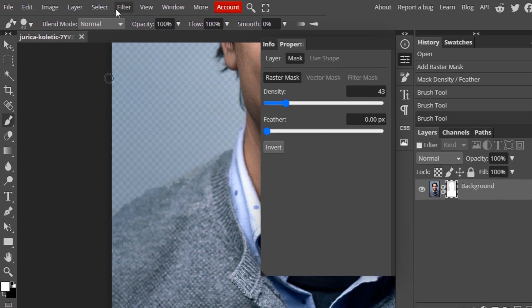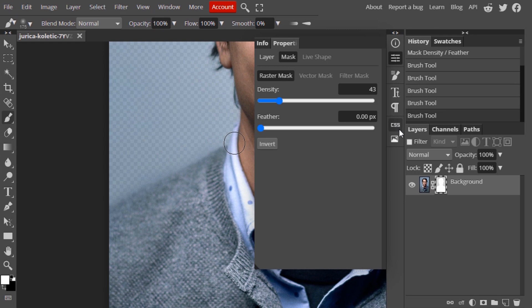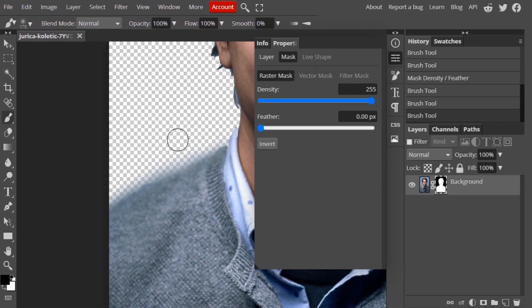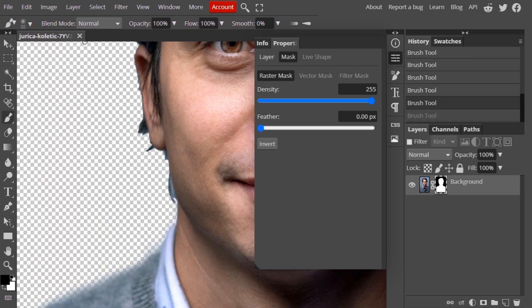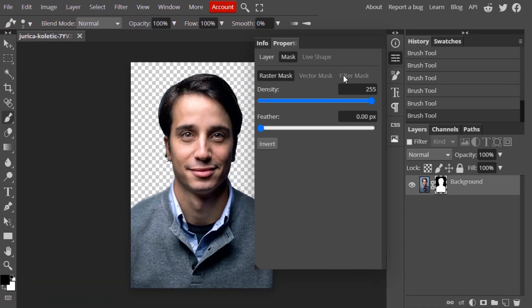I'm going to make the brush hardness 0. Due to the 0% hardness brush, some part of the background is also visible, so we need to change the foreground color to black and erase that portion. Make sure to set the density back to 255 to make the raster mask completely visible.